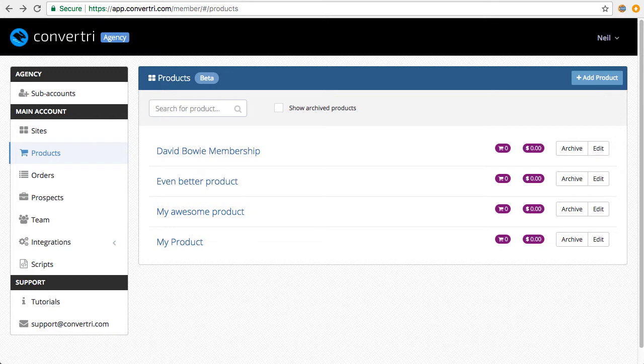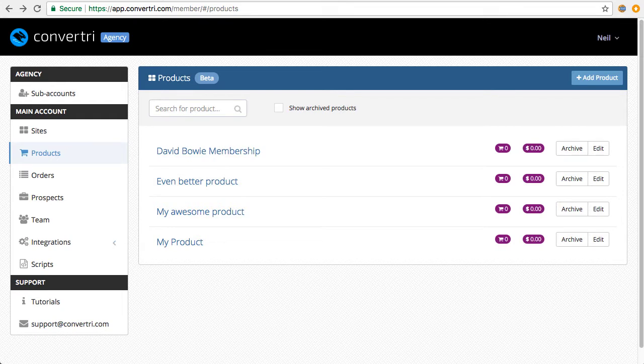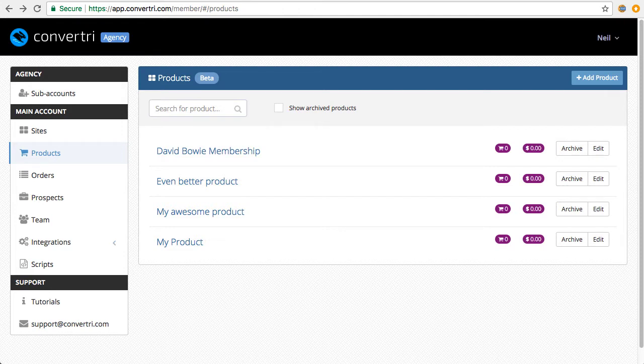Right now we've got webhooks for one-time sales and subscriptions. On the 28th November 2017 we should also be adding refunds, so after that point you'll be able to refund your product from within the Convertory system and Product Dino will automatically revoke that user's access. This makes the whole product delivery system completely automatic. There shouldn't be any manual work for you after you've got it all set up.